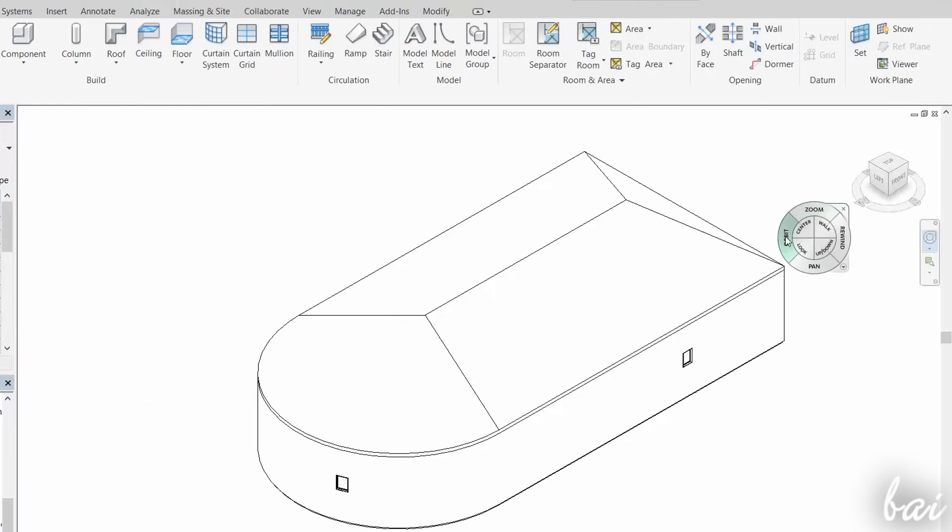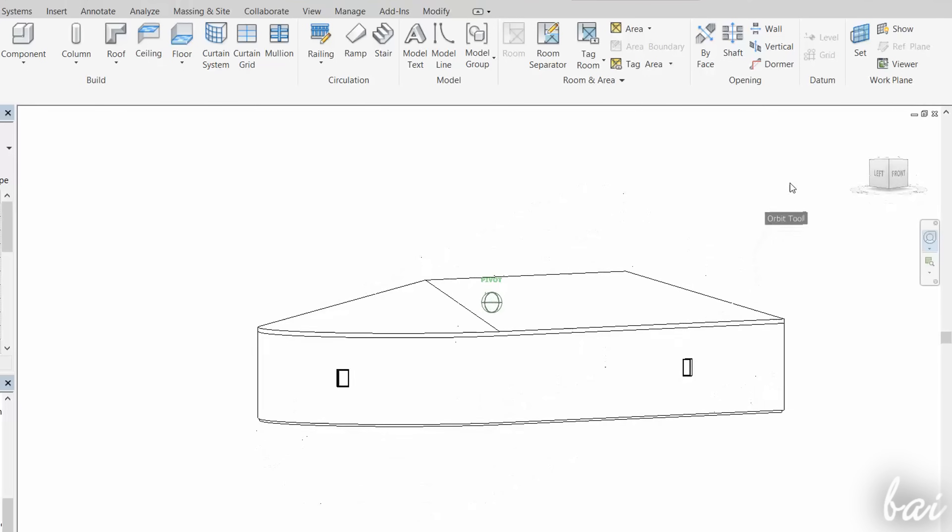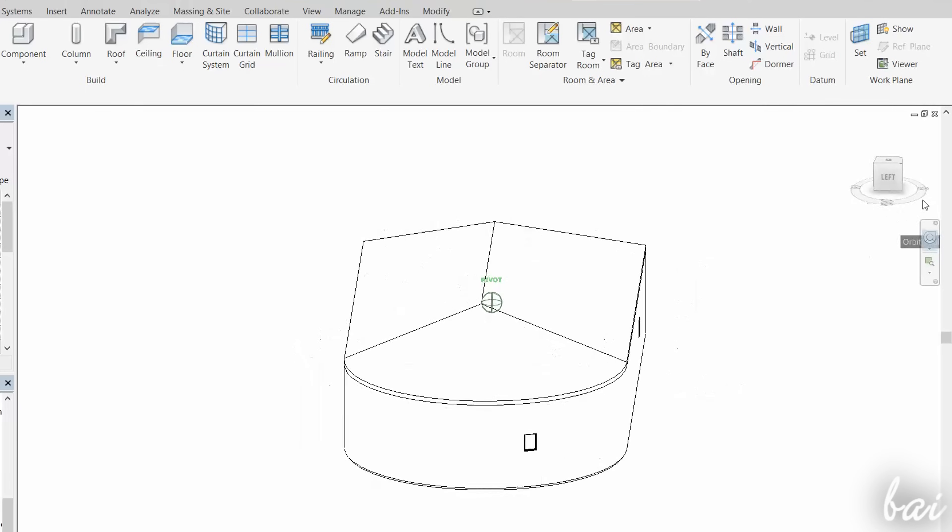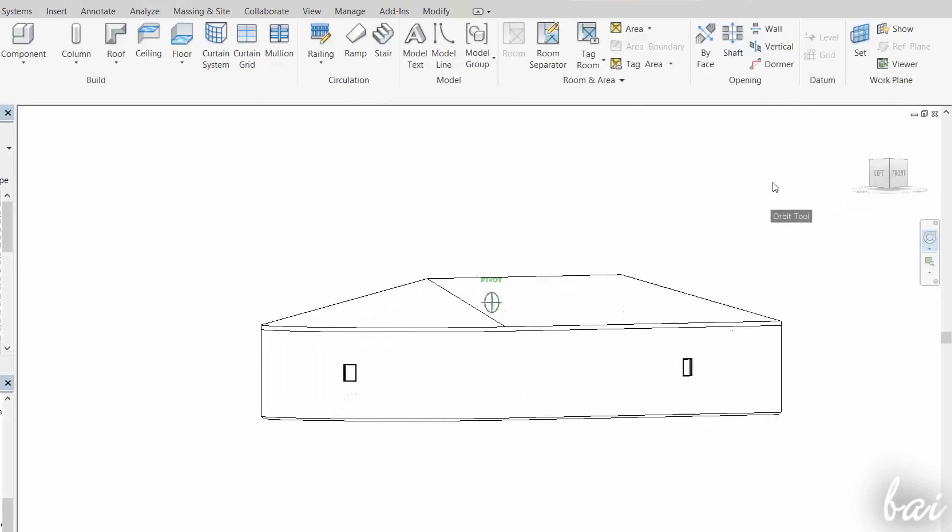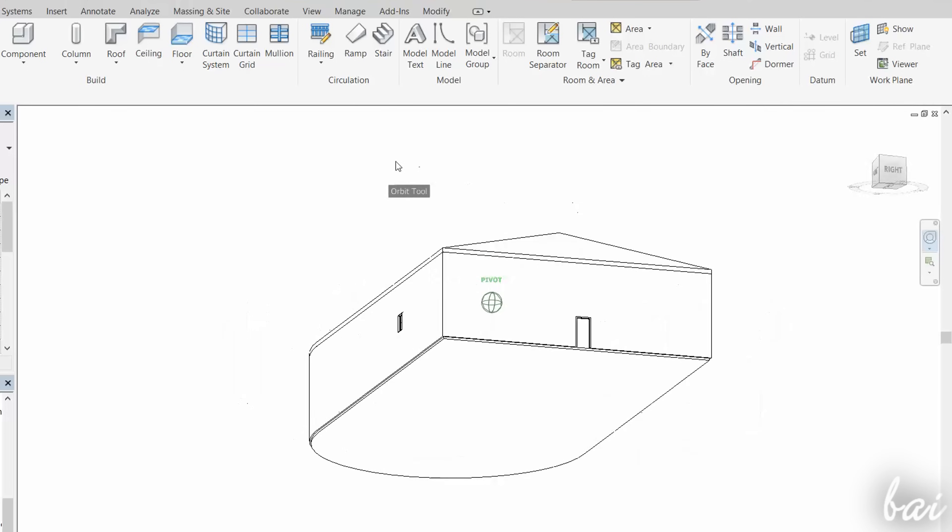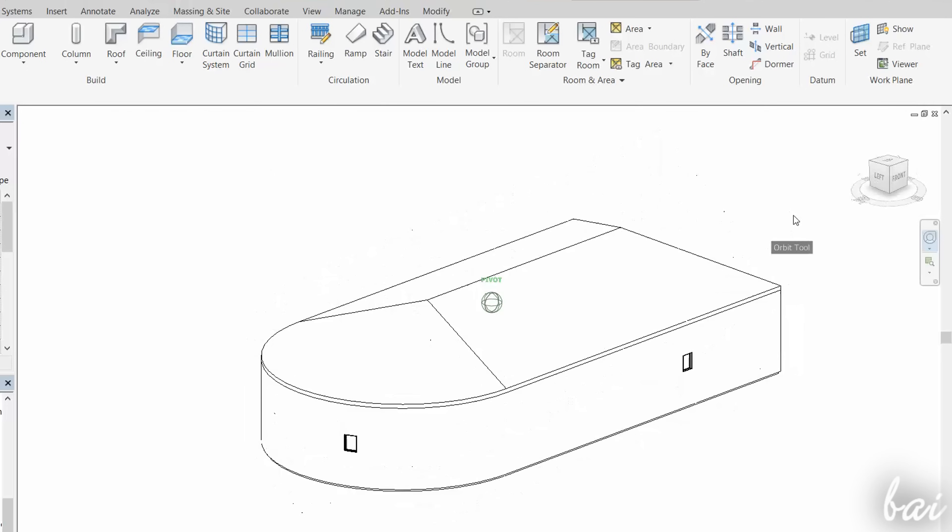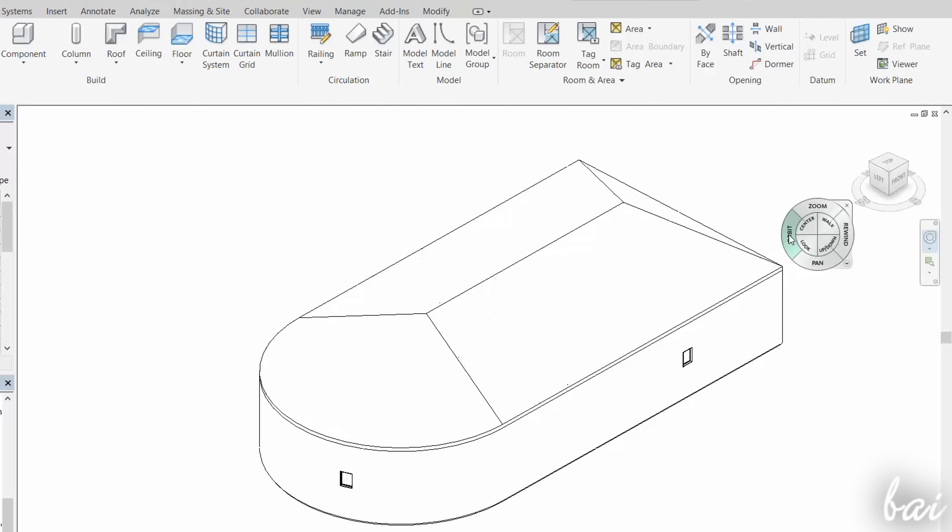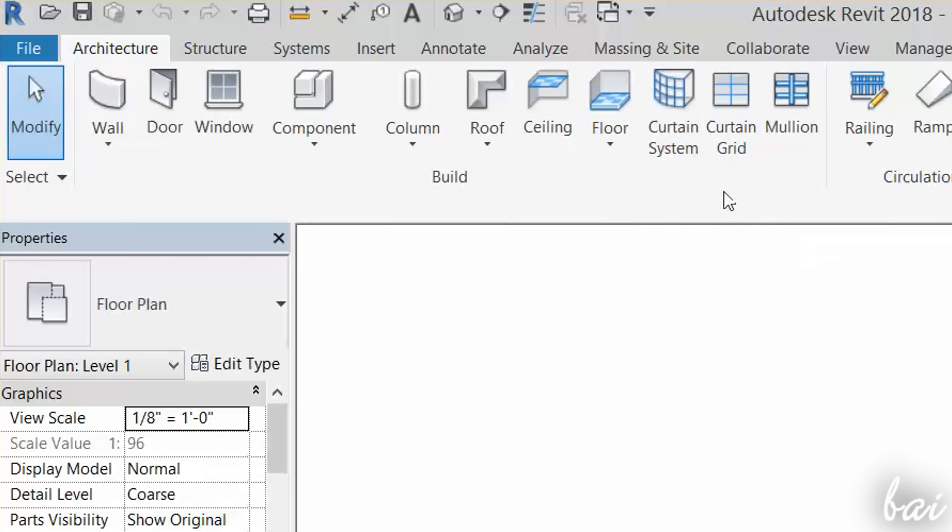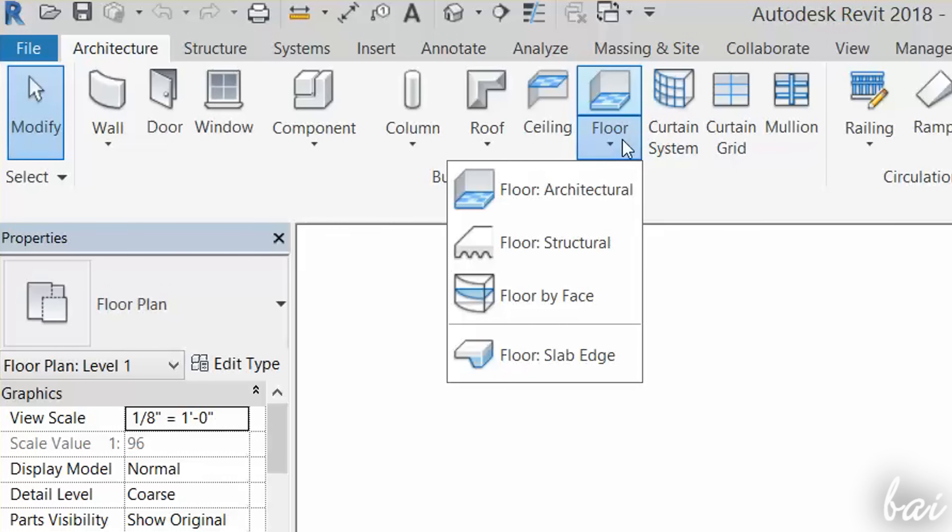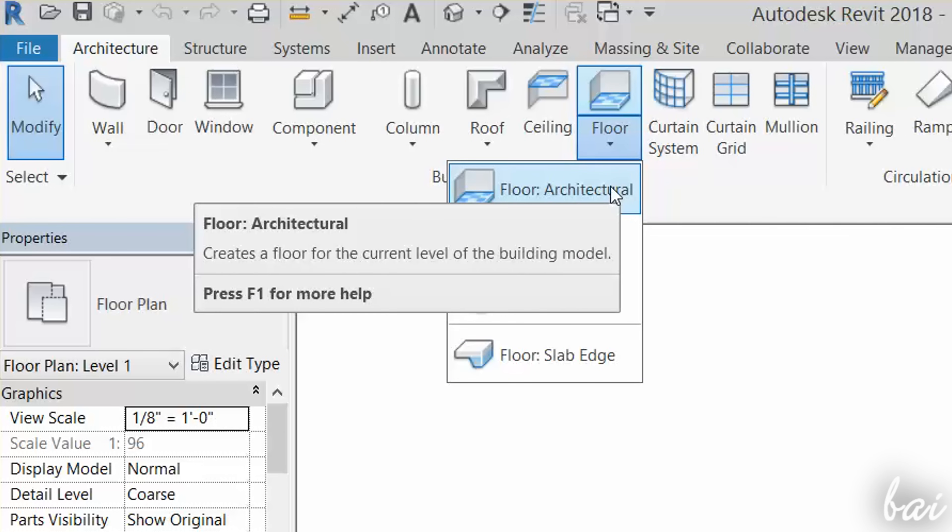To design a simple house, it is better to draw from bottom to top, from the floor to the roof. To draw floors, you can use the Floor tool, for example, the architectural one.